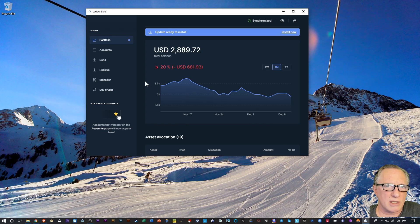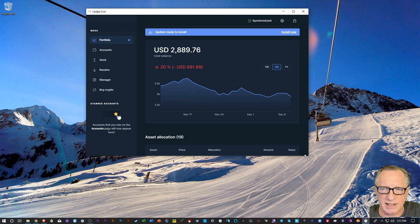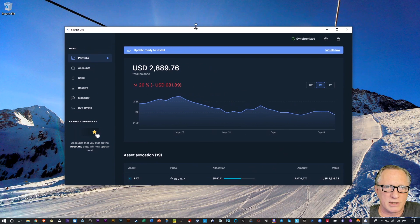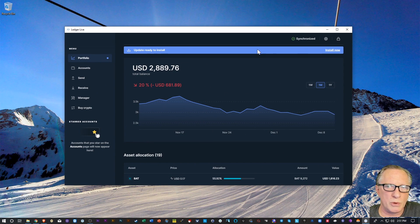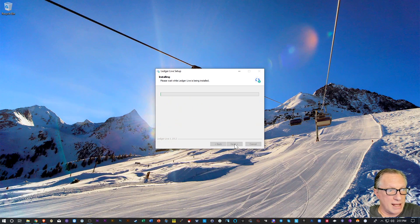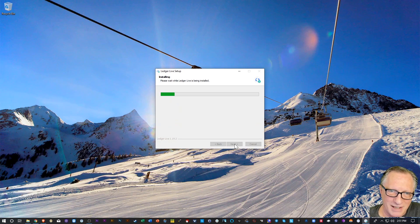So I just launched my Ledger Live and it's telling me that there is an update available. So when you see this blue band up here at the top of your portfolio, you want to go ahead and hit install now. And the updater will run.